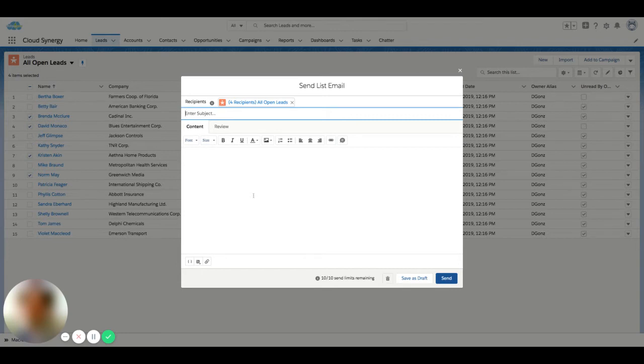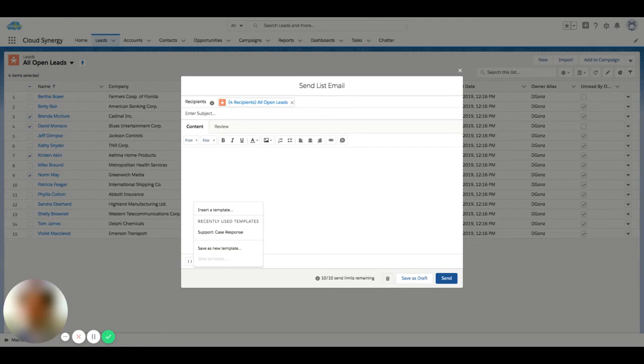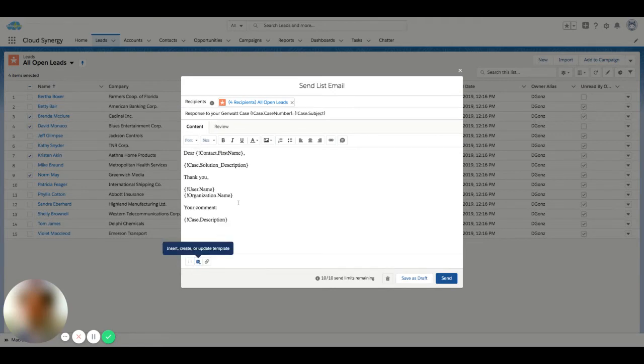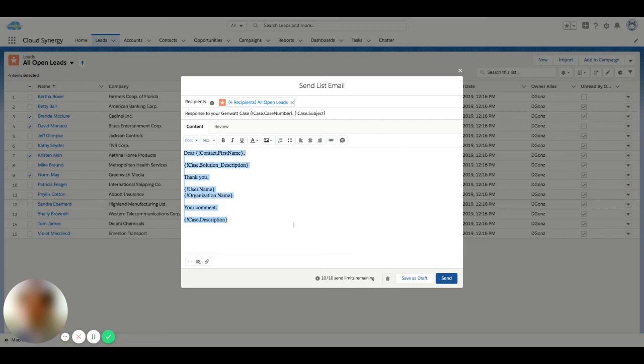What I can also do is use an email template. So if I click email template, if I have pre-built templates in Salesforce, I can drag them in here and go ahead and fire off an email.